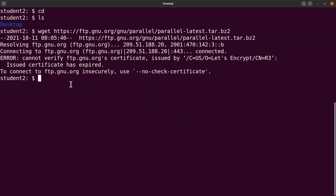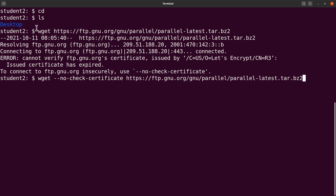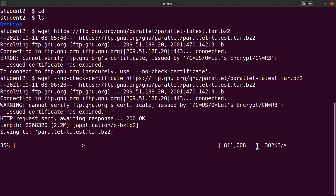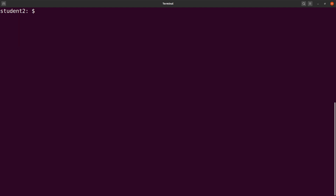It seems there was an error — it has something to do with certificates. We can rectify it by using another wget flag: `wget --no-check-certificates` and then supply the link again. Please note that if the first command worked for you, you don't need to repeat with the second one. Let's run and get the file. Download is complete. Let's clear the screen and do an ls — there's the file, parallel.